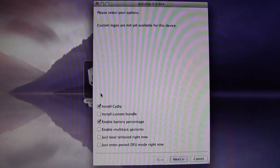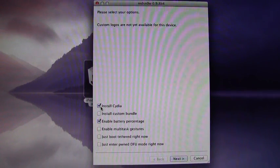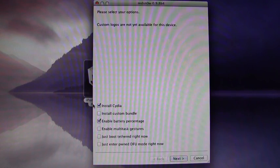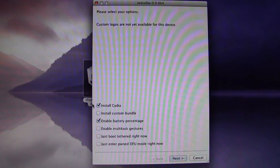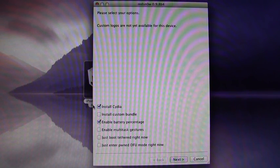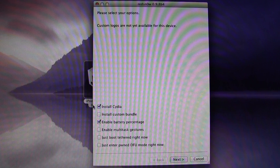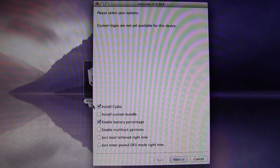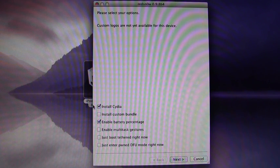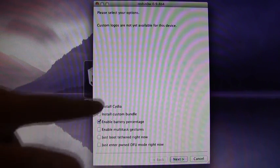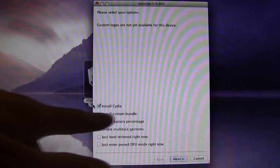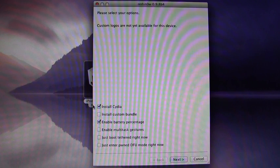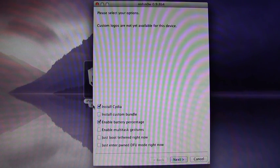And then what we're interested in is Install Cydia. If you have an iPod Touch, it will give you a couple other options, such as enable battery percentage, and you should get enable multitasking gestures for all devices. You can enable those, but all we're really interested in right now is Install Cydia, just the top one. Make sure that's checked, and then you can hit Continue.